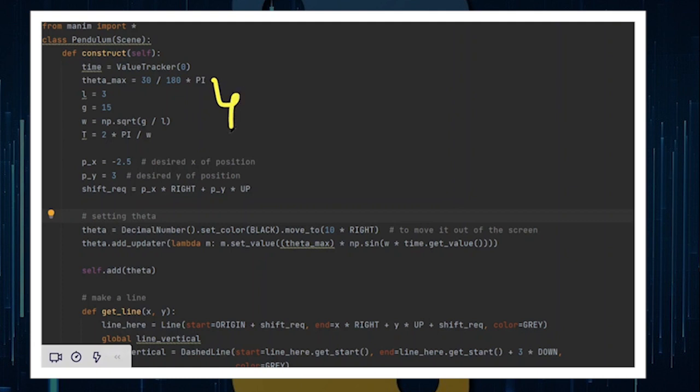I'm going to give you a walkthrough that I particularly use to make a pendulum, so that you can make a pendulum as well. Firstly, what you need to do is define some constants in Manim.